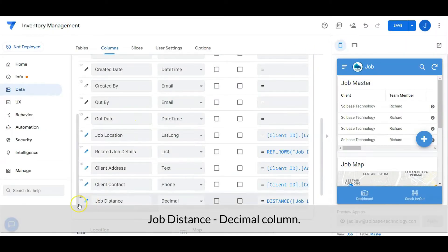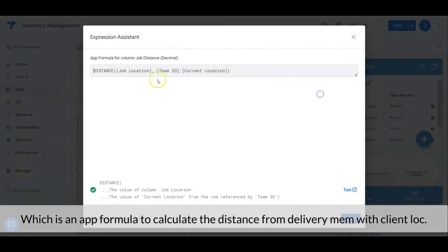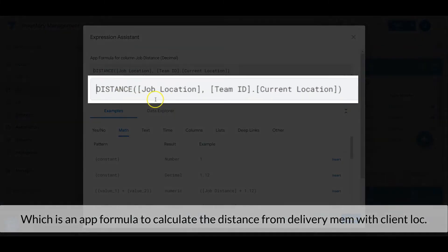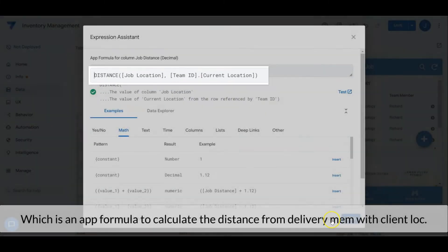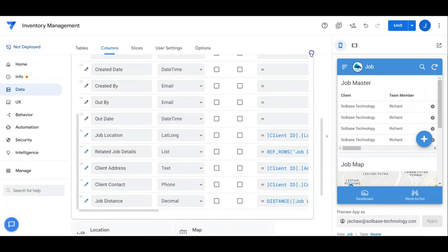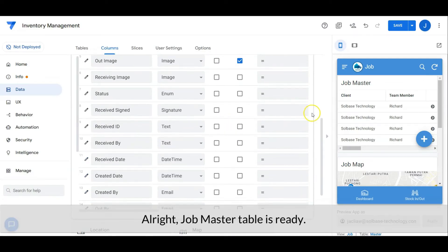Job distance is a decimal column with an app formula that calculates the distance from the delivery member's current location to the client location. The job master table is ready.